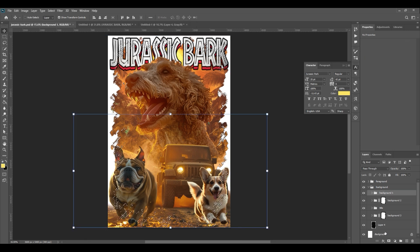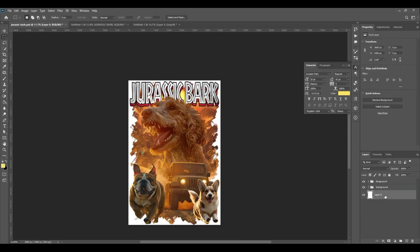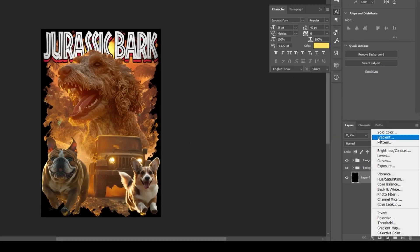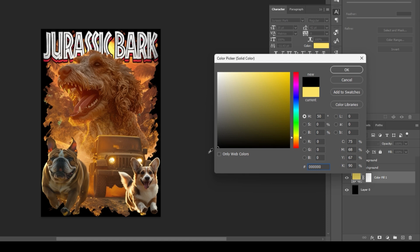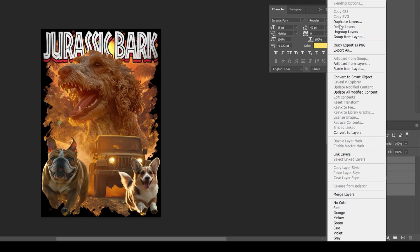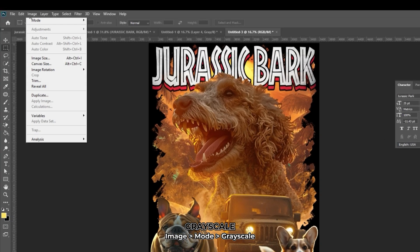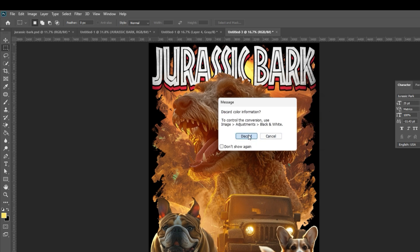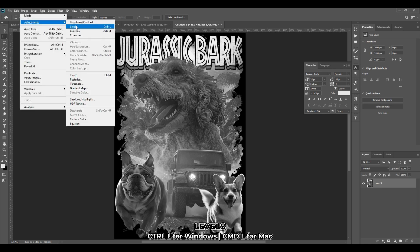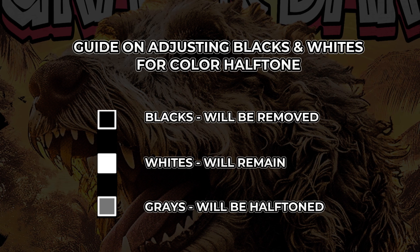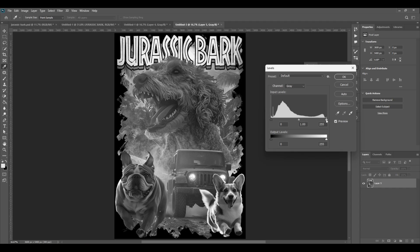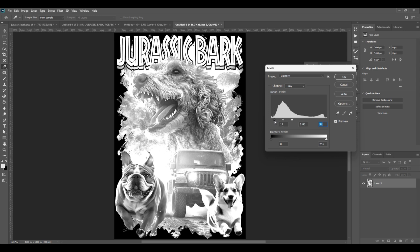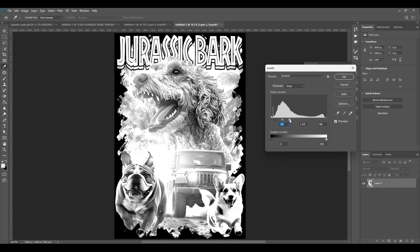Now we will create a black knockout. Click on the new fill button at the bottom right. Choose solid color. Choose black. Hit OK. Select all the layers and right click. Choose duplicate layers and create a new document by selecting new. Hit OK. Go to image mode, then grayscale. Click merge. Just click discard. Go to image adjustments, then levels. Here's the guide on adjusting blacks and whites for color halftones. Feel free to adjust the sliders until the white parts get whiter. The black parts will be transparent. Hit OK.